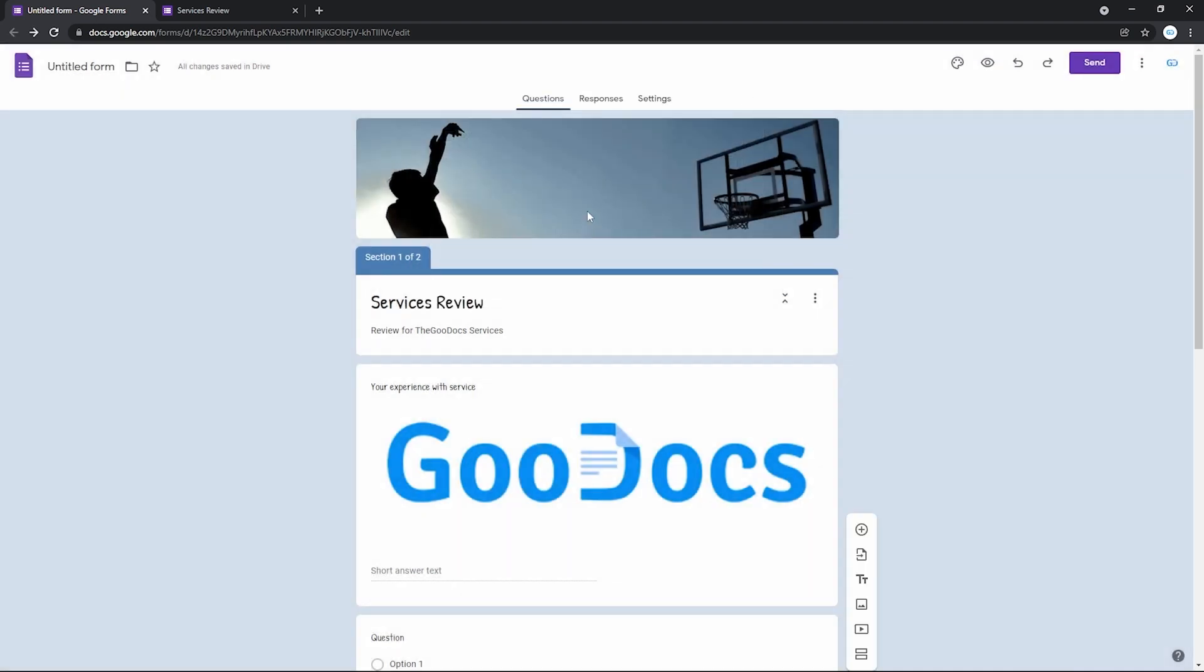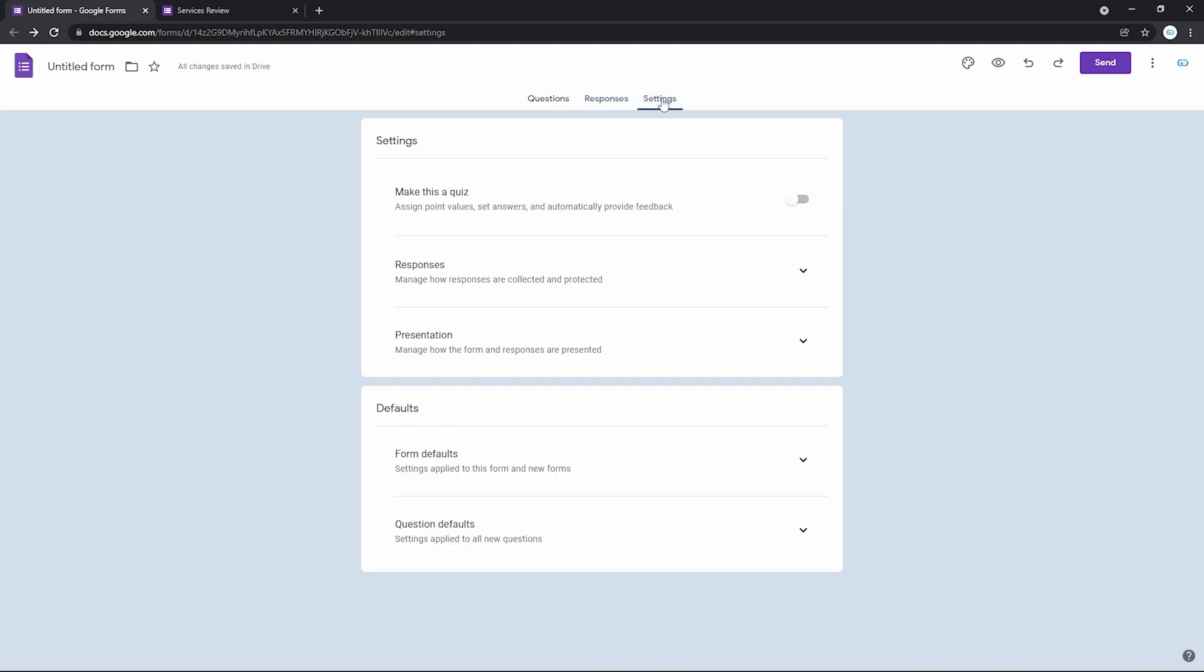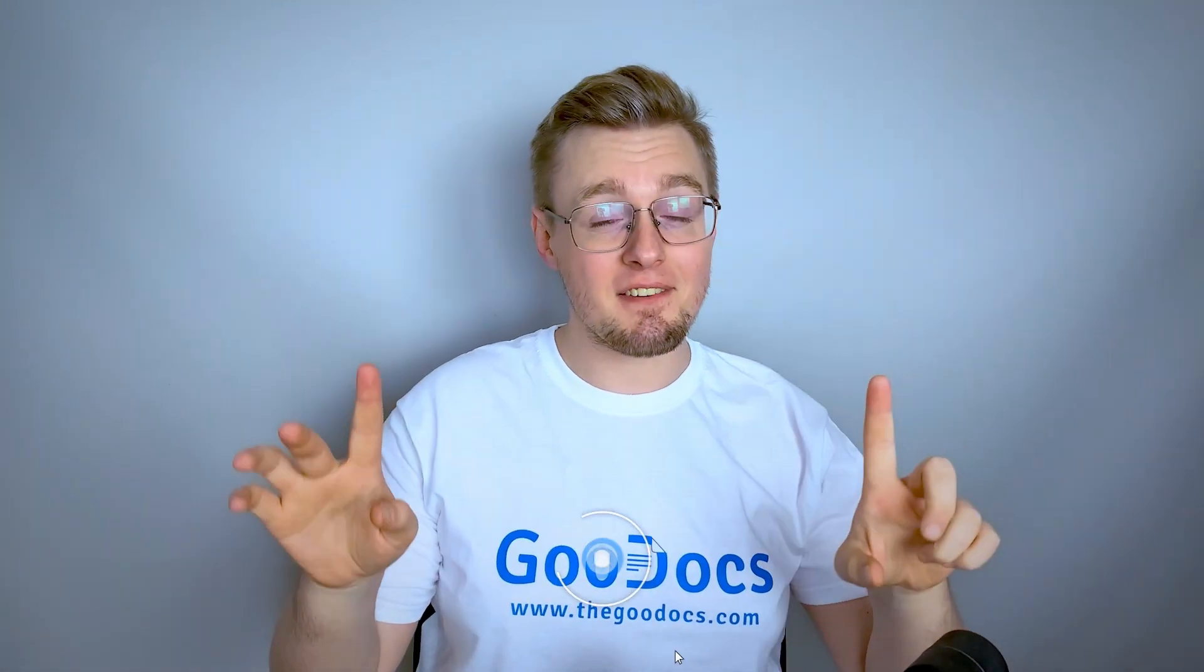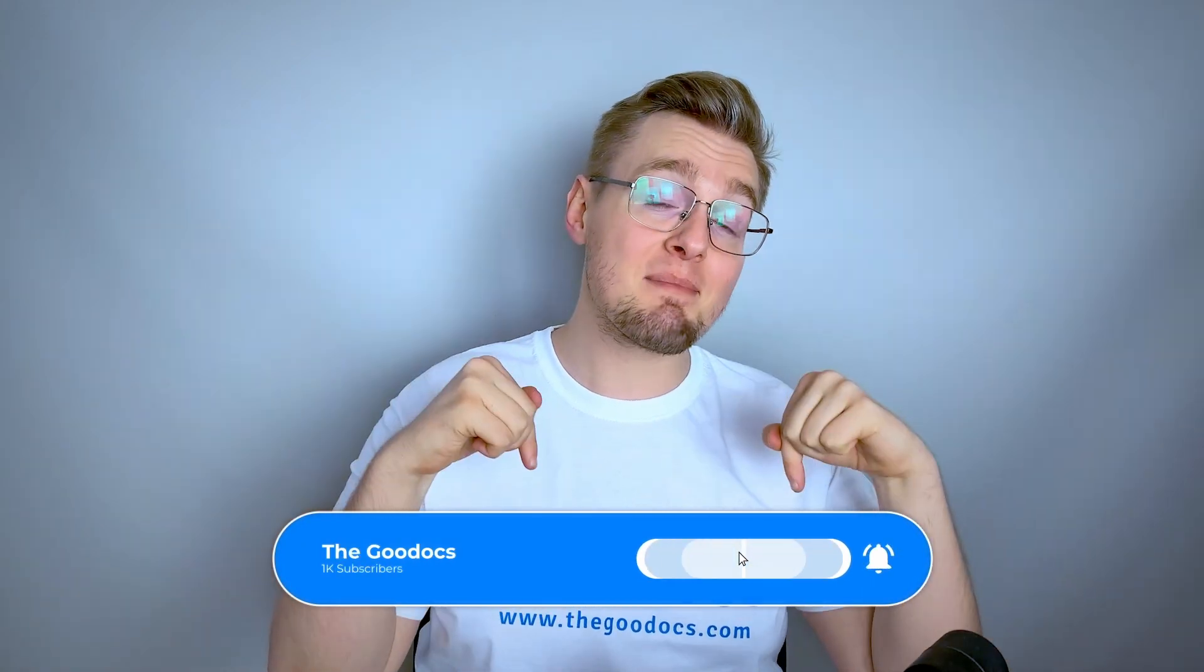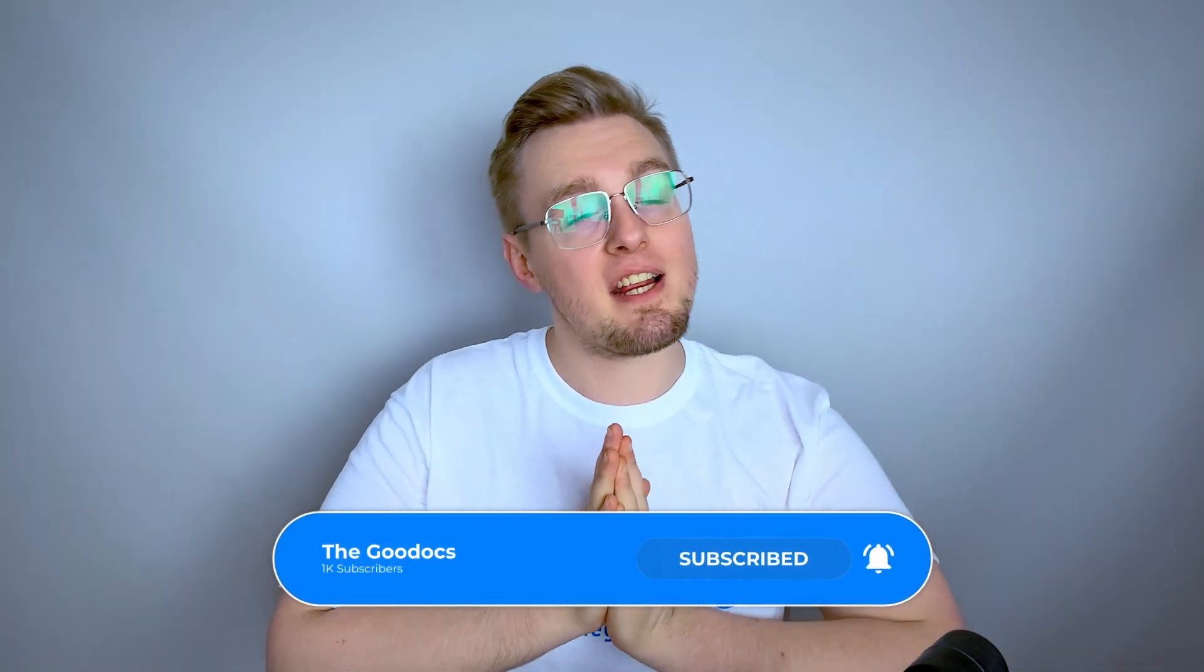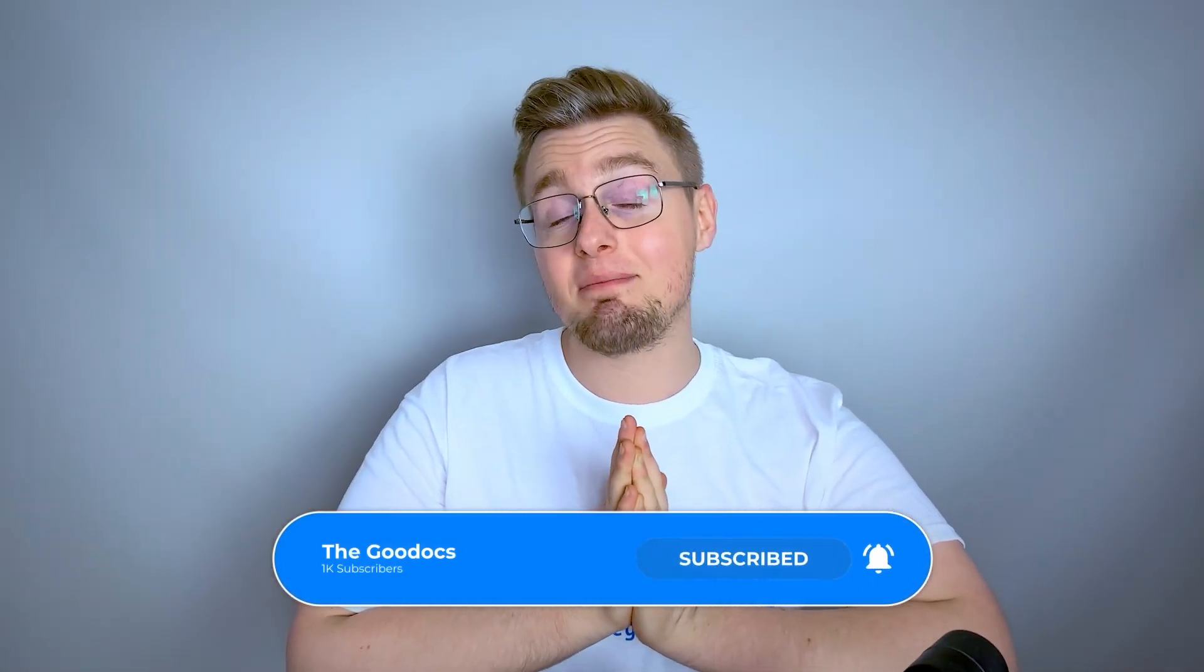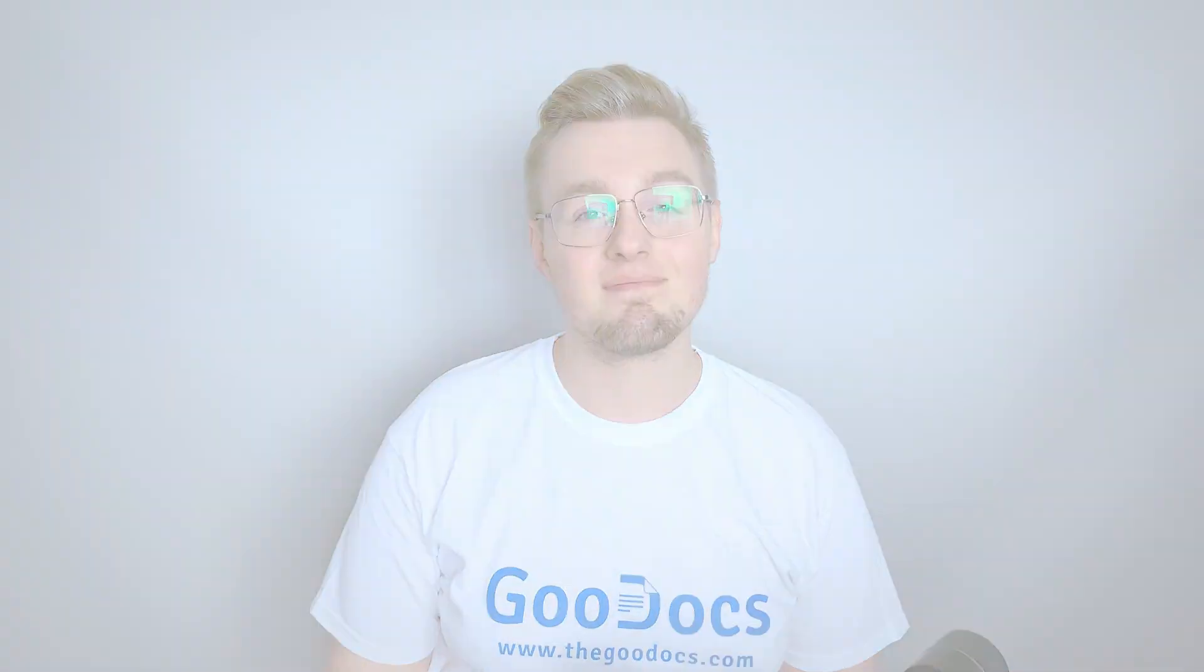And there are also such tabs as responses and settings over here. But I leave it for the next video about collecting responses from Google Forms. Hundreds more guides and a lot of free Google Docs templates on TheGooDocs.com following the link below the video. Like to help share our videos to more people and subscribe to see more guides. I hope we helped you. Thank you for watching.